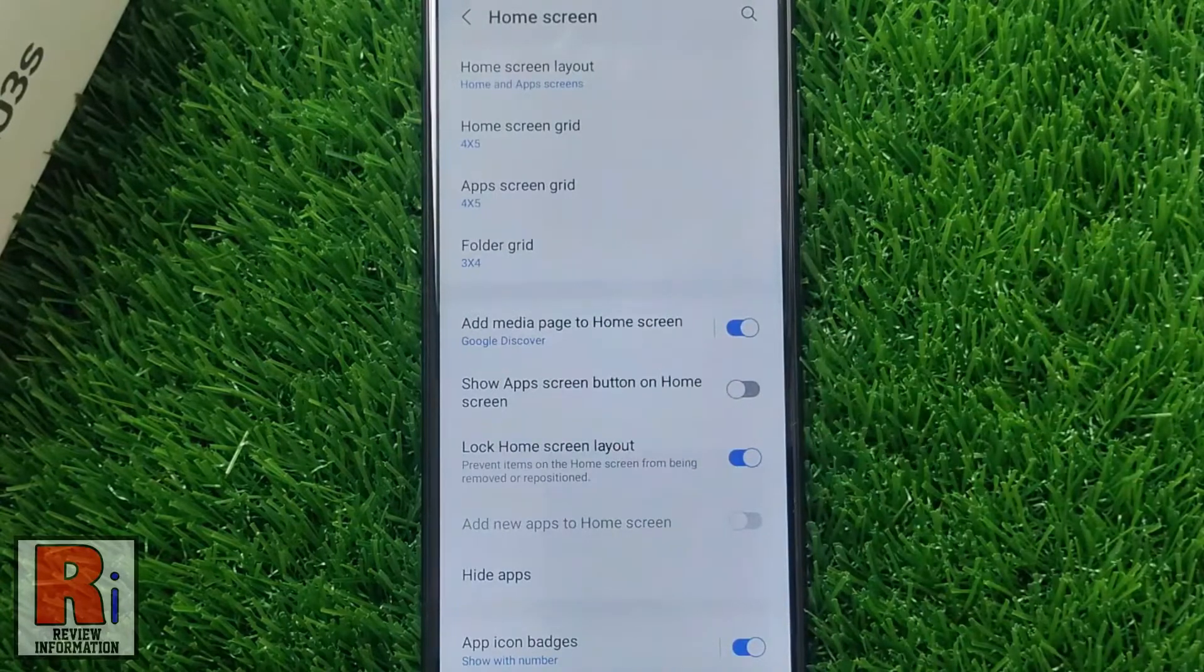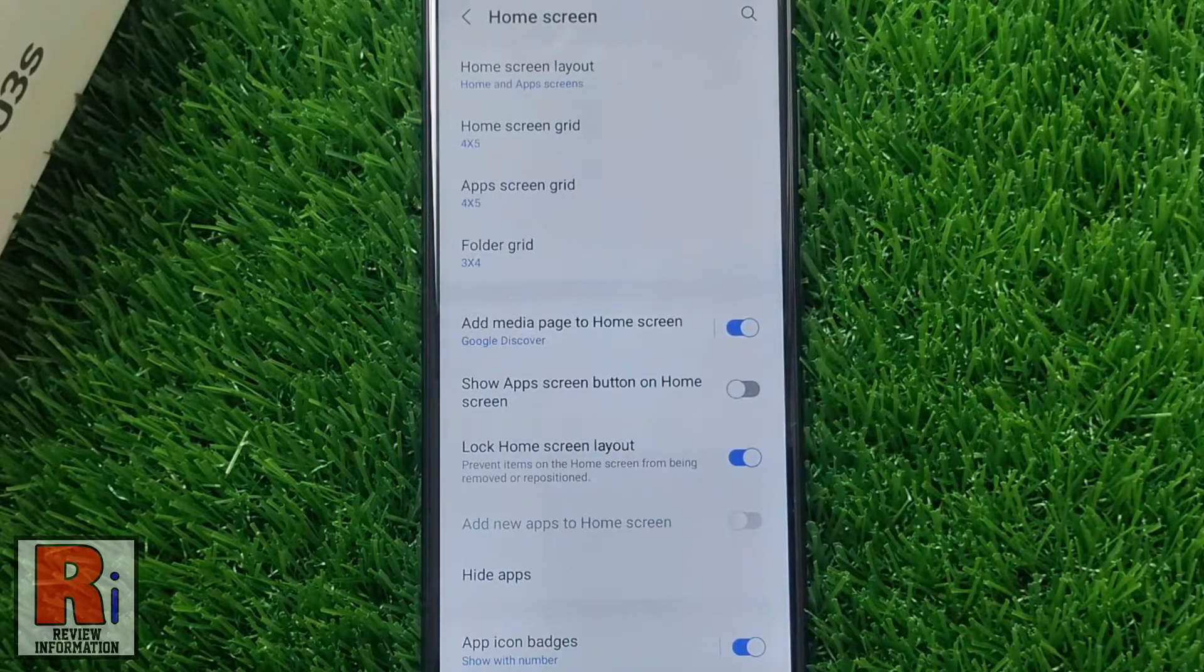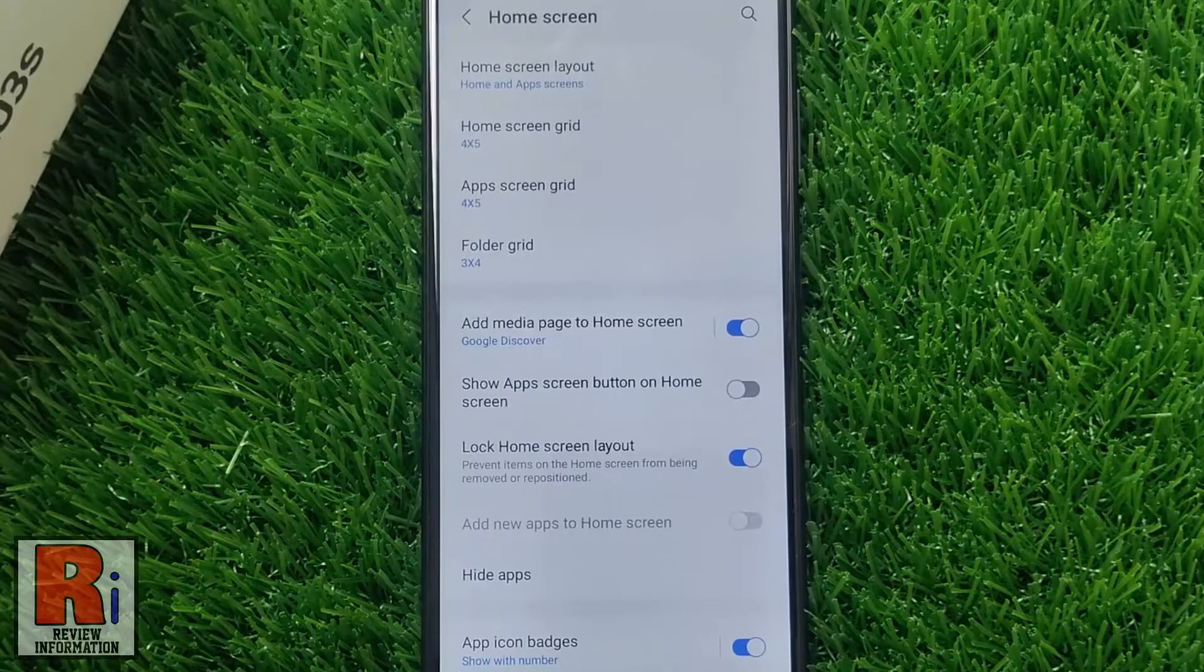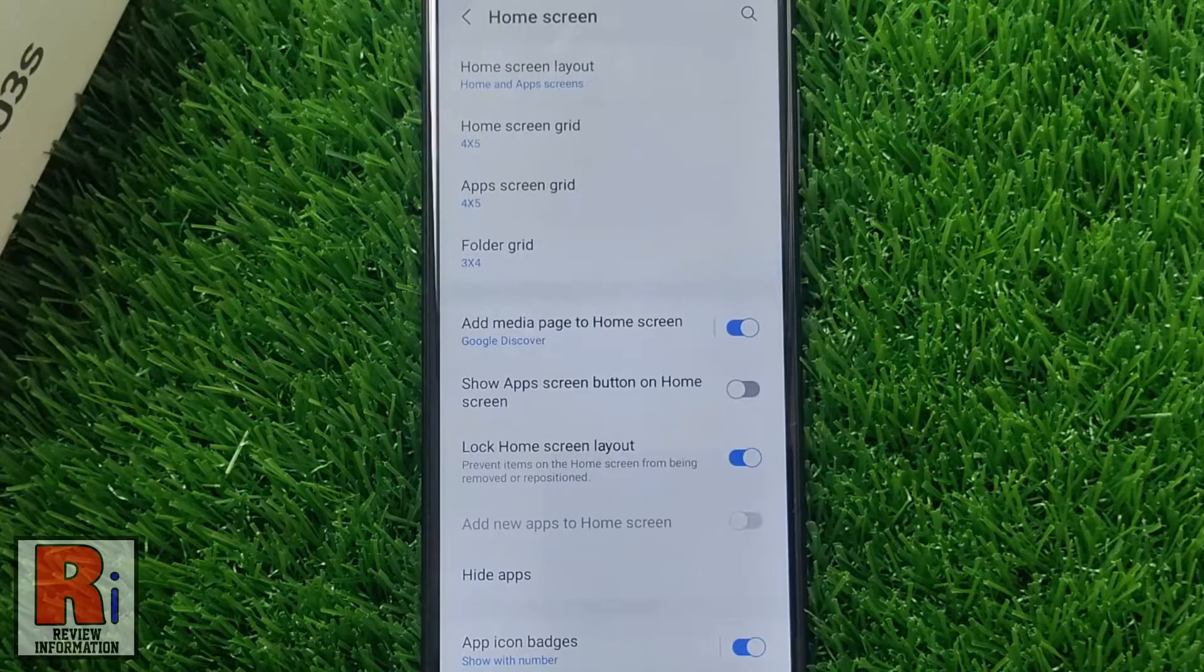That's it. From now on, if you try to move or drag anything from home screen, it will stay as is.